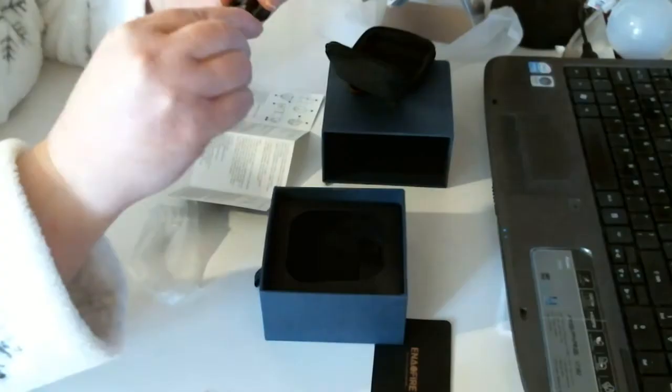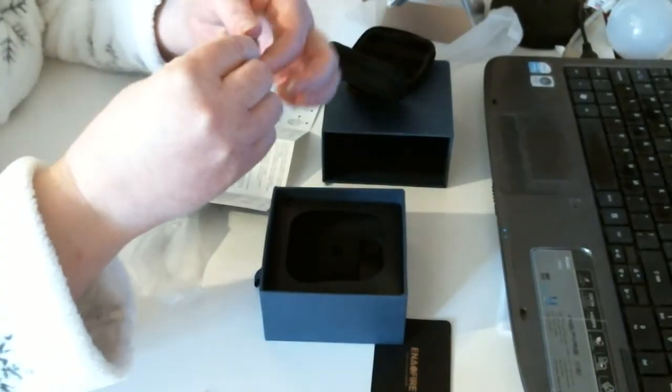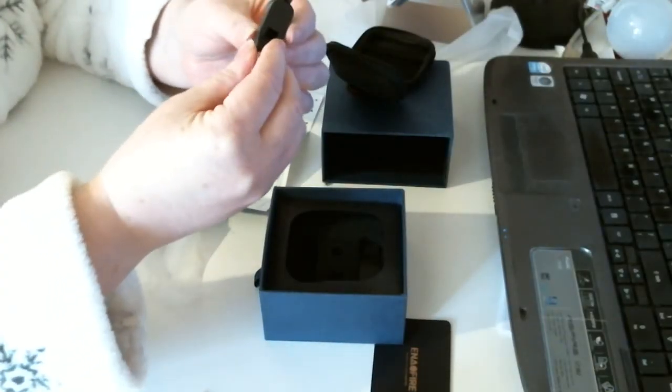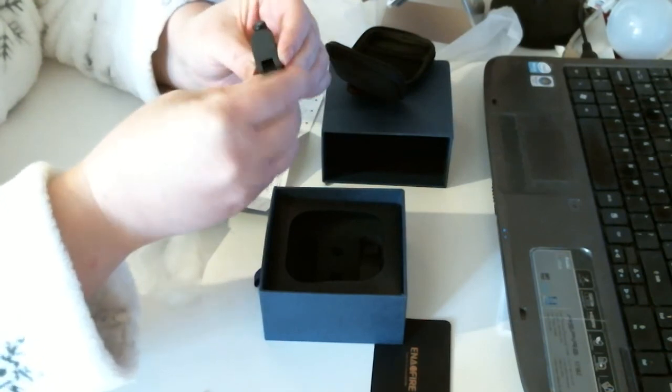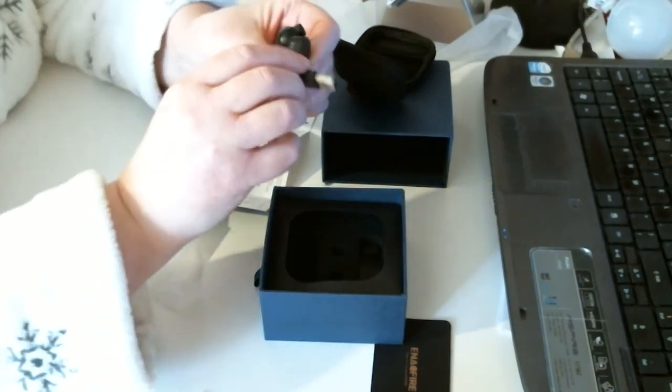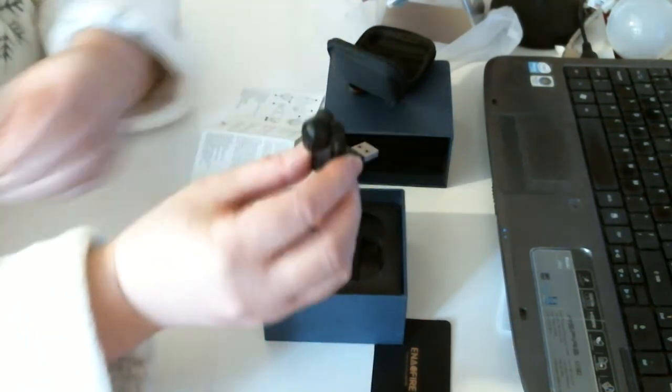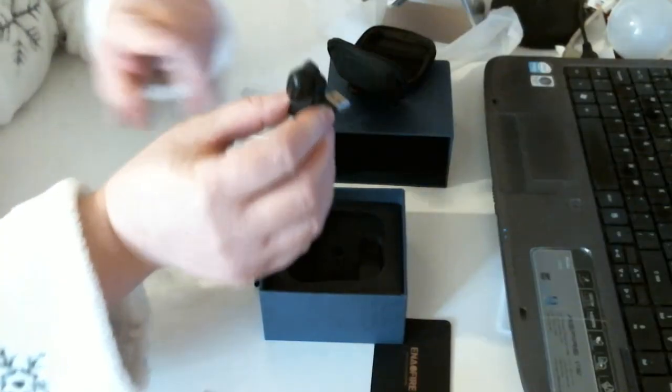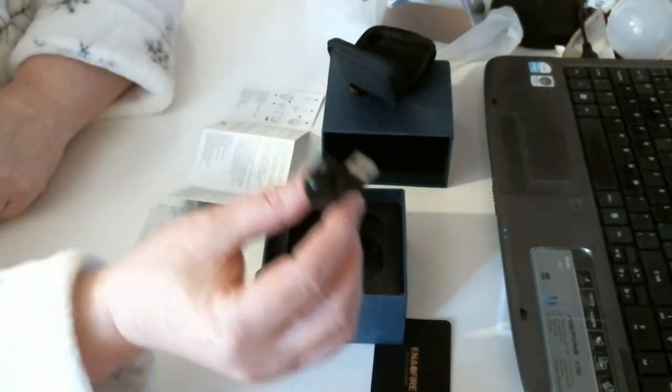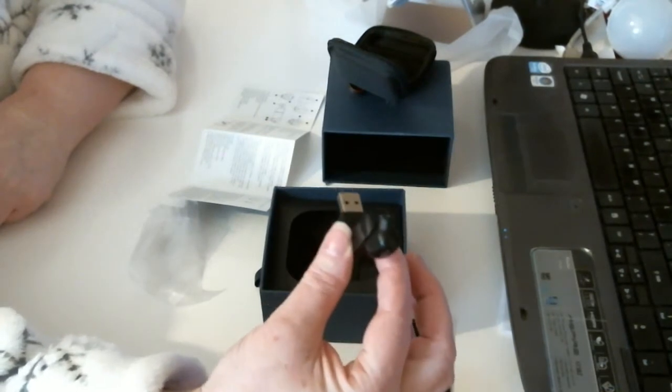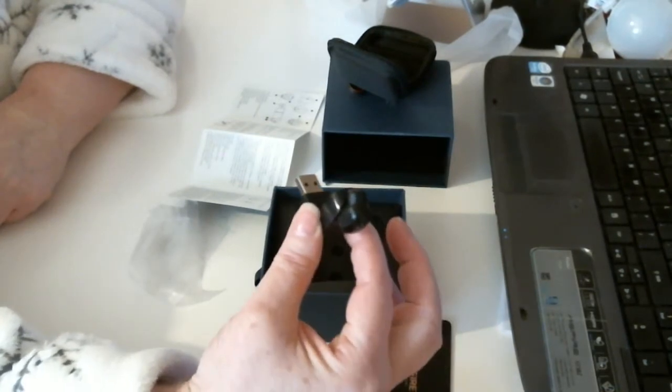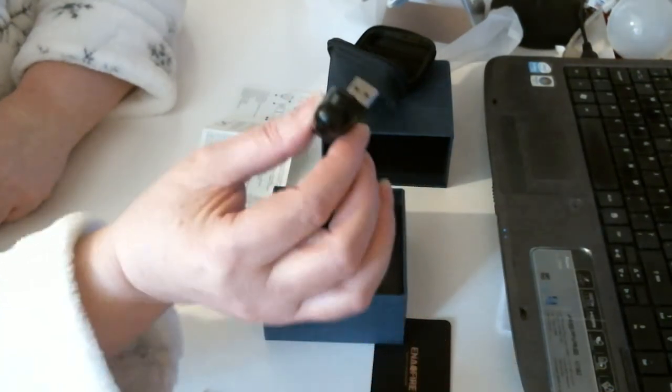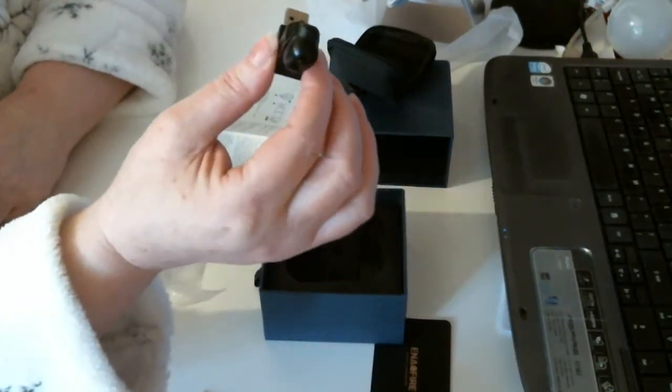This swivels. So I guess just in case it's not good having it straight across, because this is quite bulbous on the end. So you can put it in your laptop or your computer like that. It's very, very good. I like that.